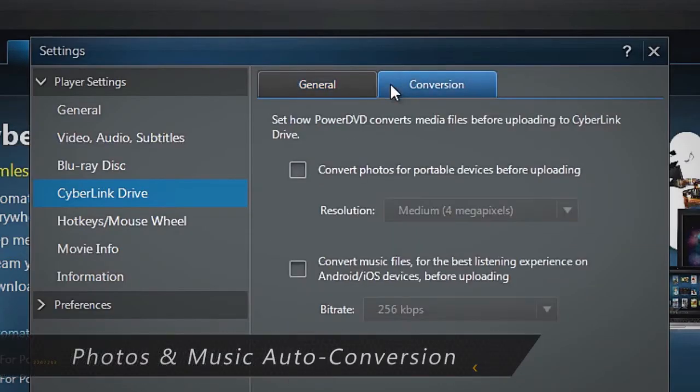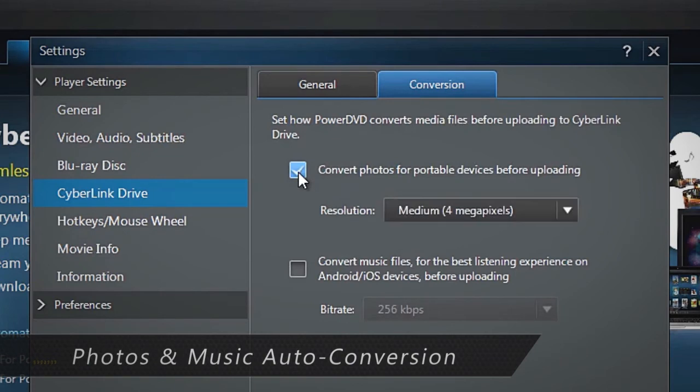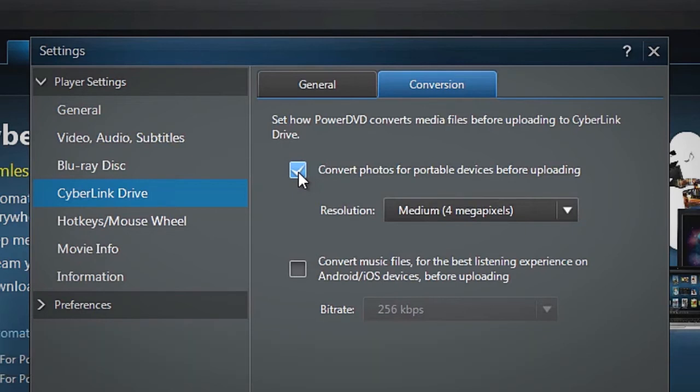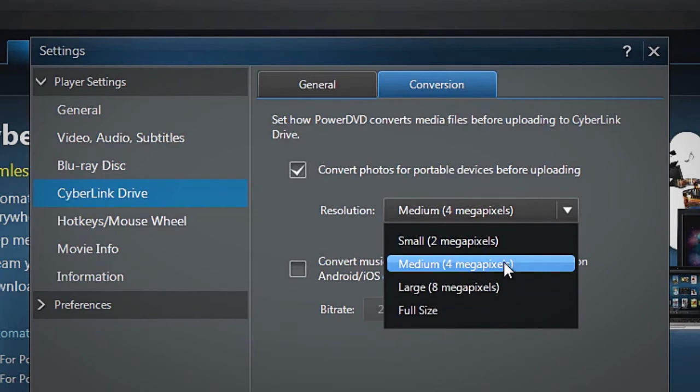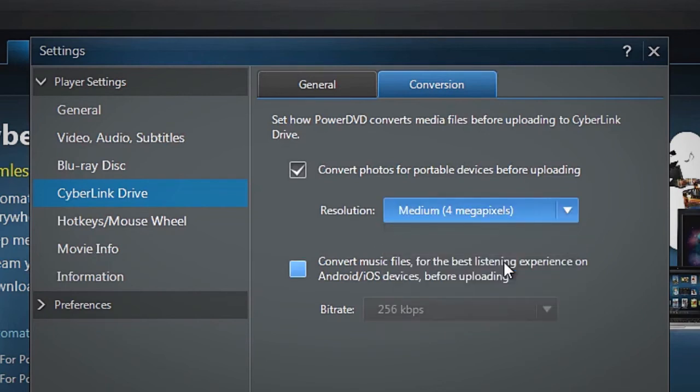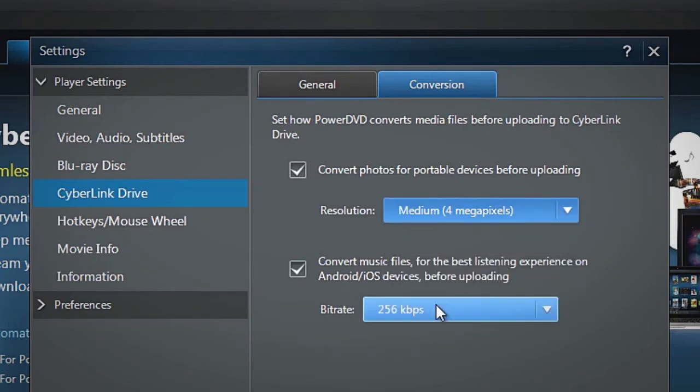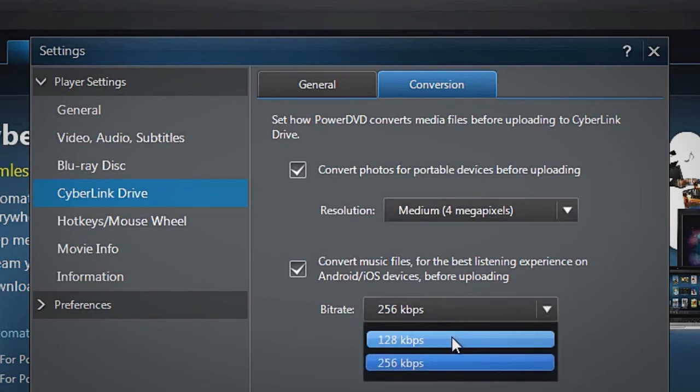The auto conversion feature automatically converts your raw photos to JPEG format, and it also allows you to load your photo or music files faster on your portable devices. Music conversion can be customized by choosing 128 or 256 kilobytes per second.